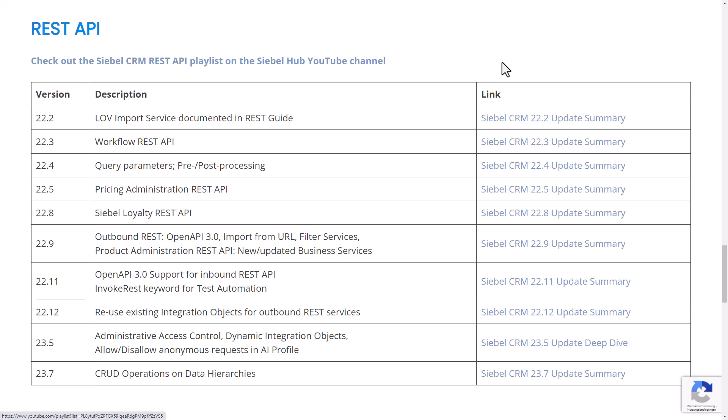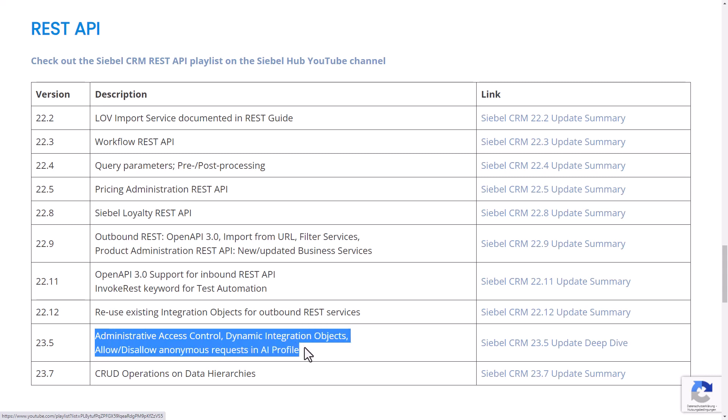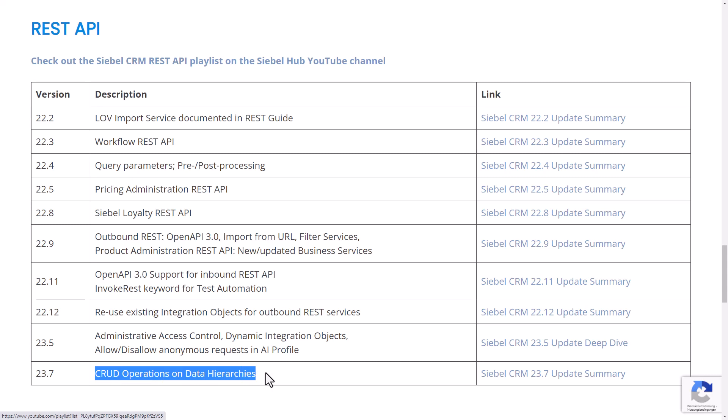Even if you use a modern version of Siebel CRM, your knowledge of the REST API might be a little obsolete — you may not know all the new features. So take a moment to digest this list. At the time of recording, the latest Siebel release is 23.7, which introduced CRUD operations on data hierarchies. This is a short video on the latest and greatest enhancements in the REST API. There is a previous video linked in the description where we talk in detail about the changes in 23.5.